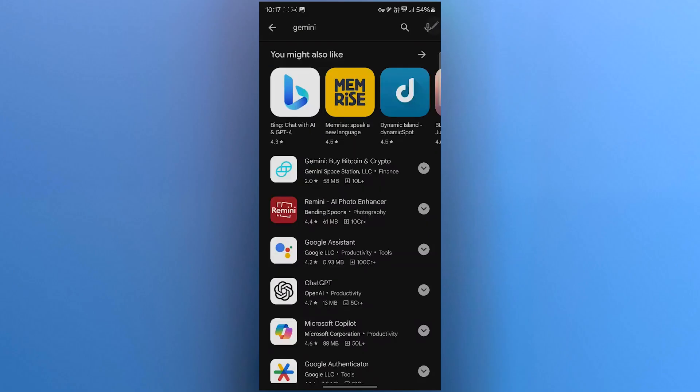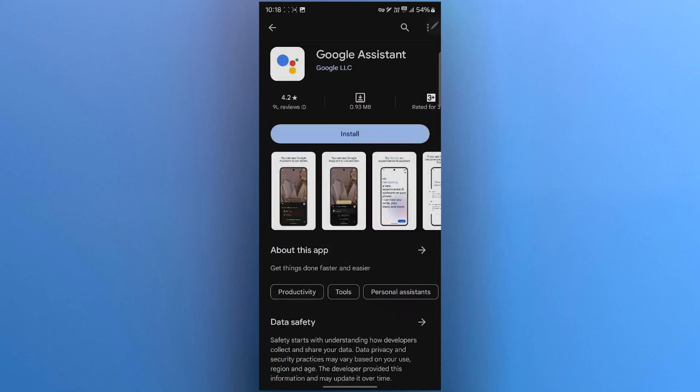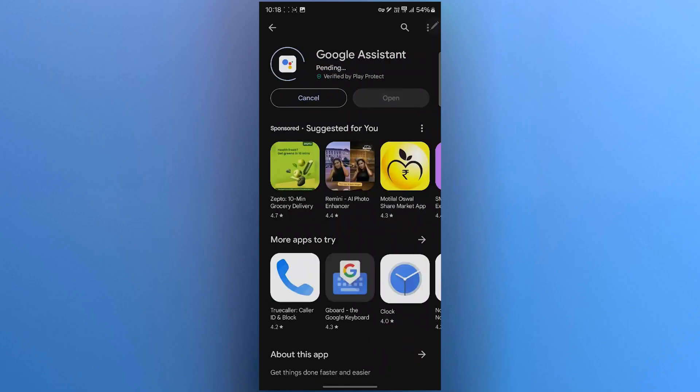When you search for Gemini, you will see that Gemini is not appearing in the search results. But instead, you can see Google Assistant. Click on Google Assistant and click on install.